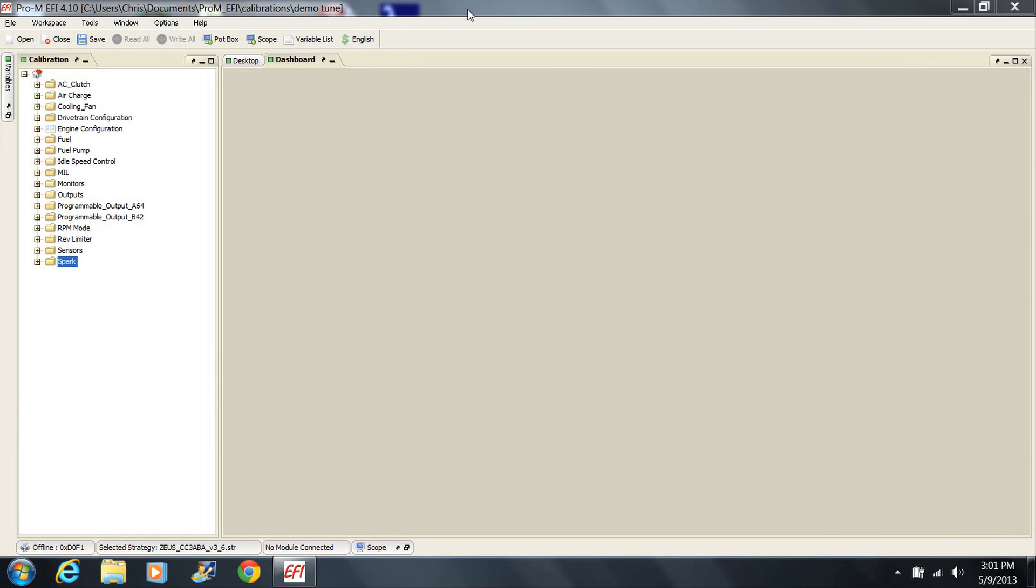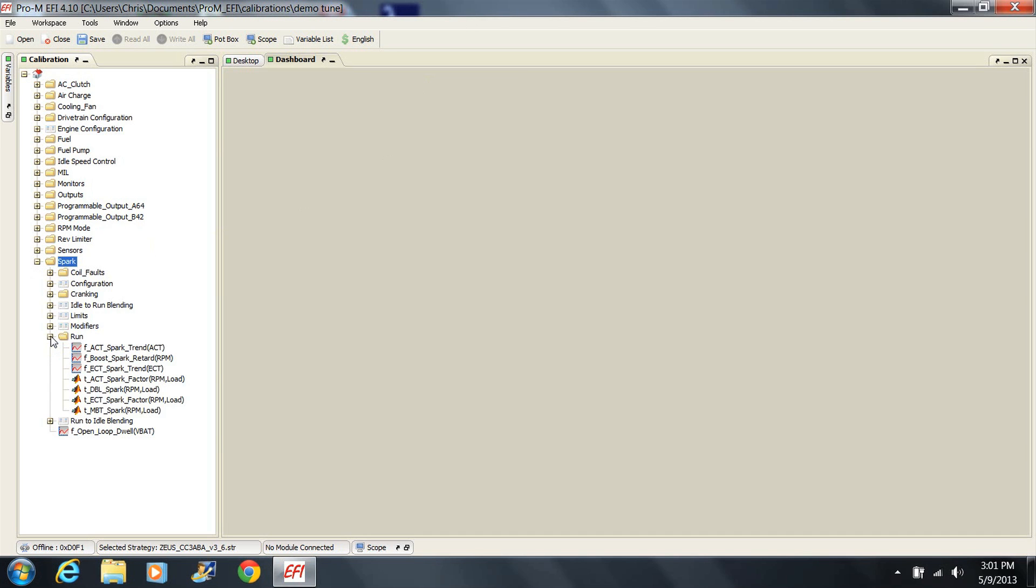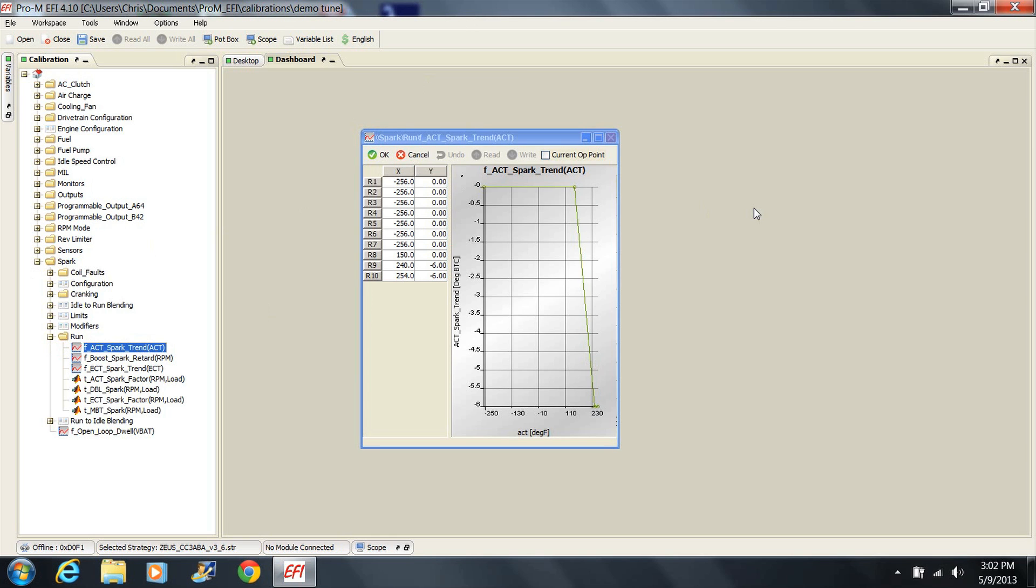Another feature you can potentially take advantage of is the ACT spark trend table. The air charge temperature sensor is in the intake manifold and therefore represents the actual temperature of the air after the supercharger. Large amounts of boost may heat the air to a degree that requires pulling timing. You'll find that this table is already being used as a safety net, but the values in the table can be changed if needed to suit your needs.